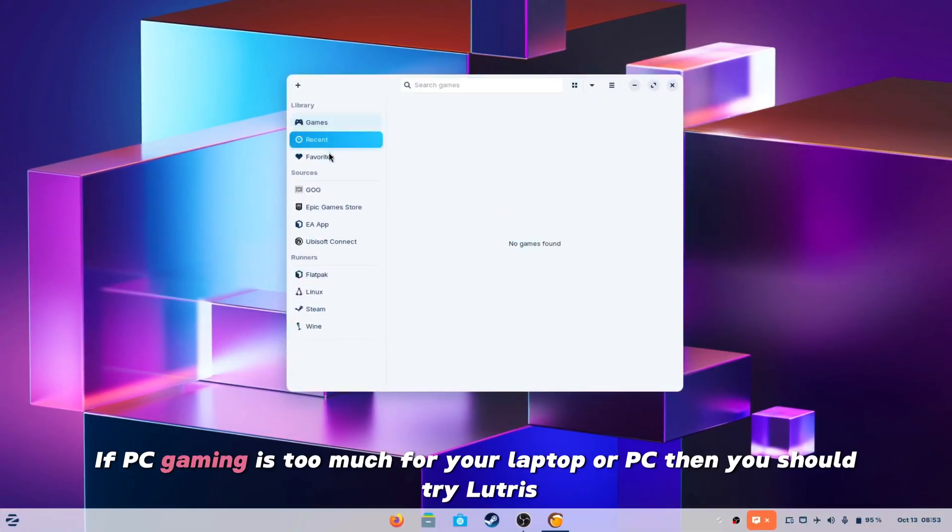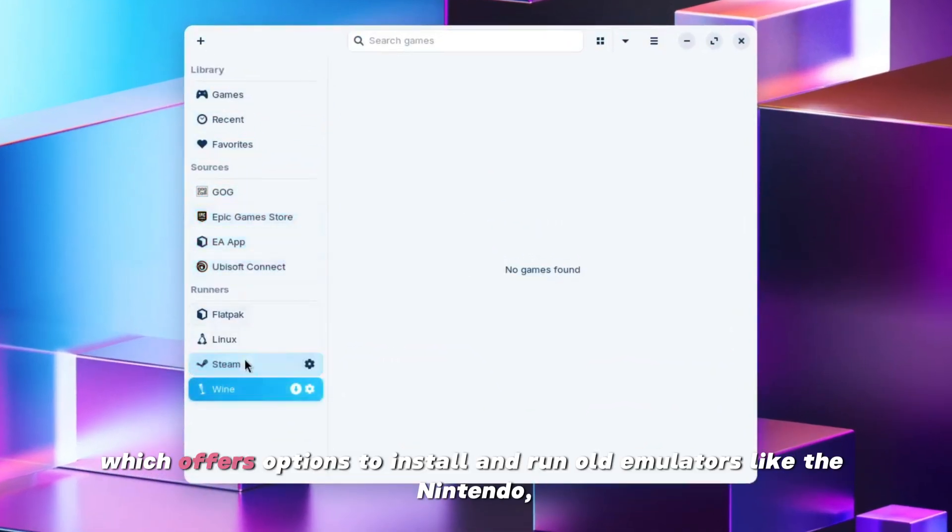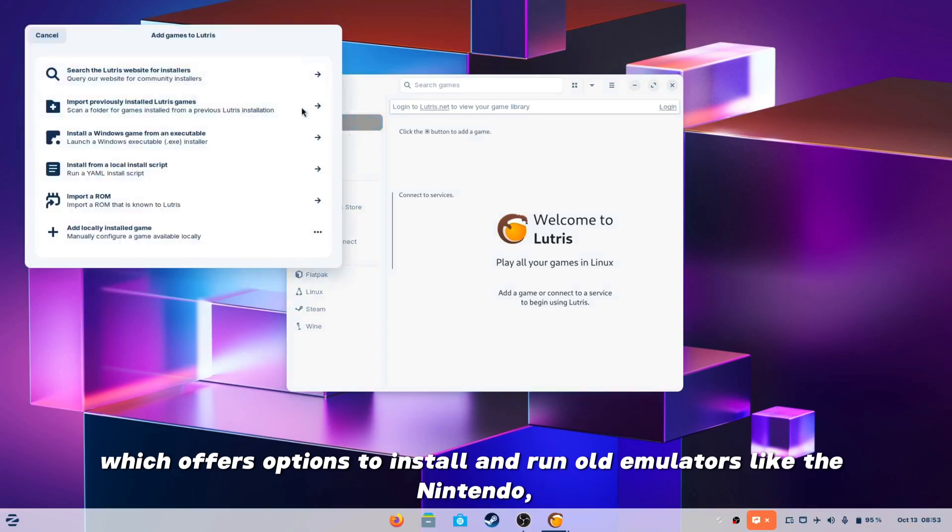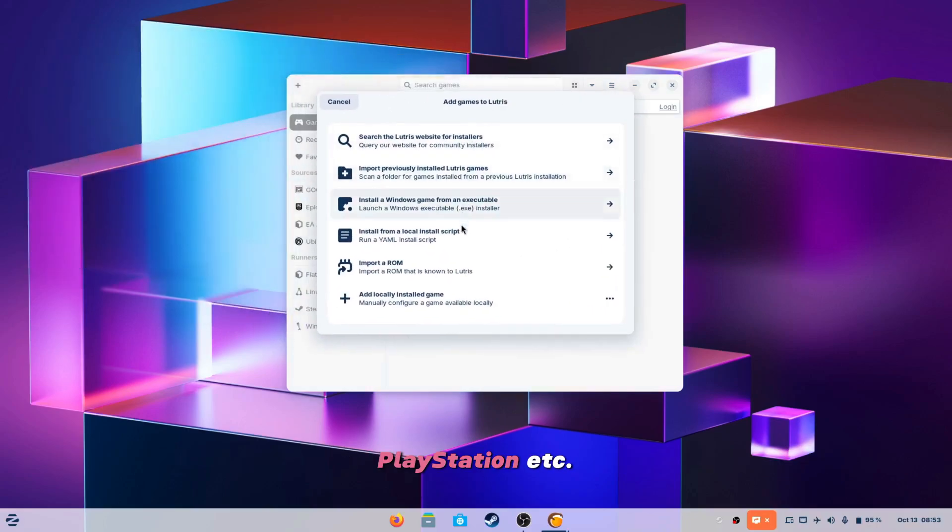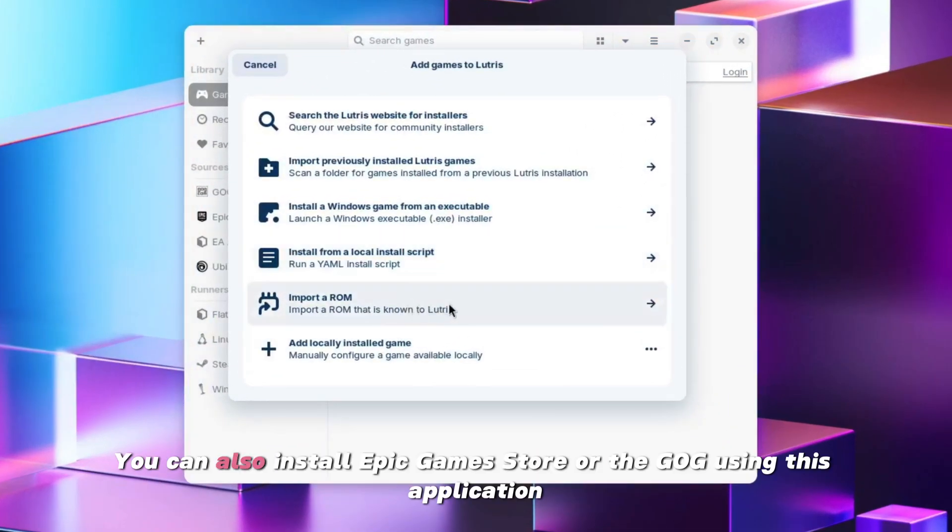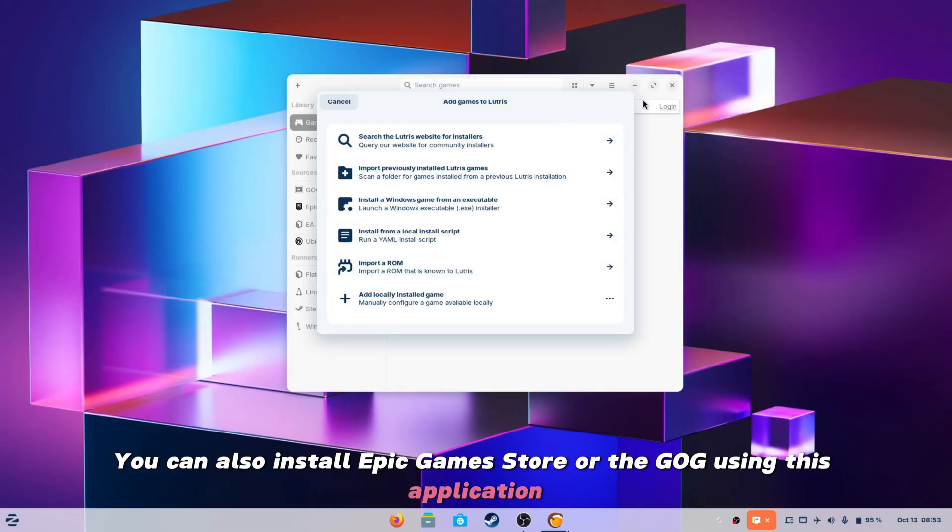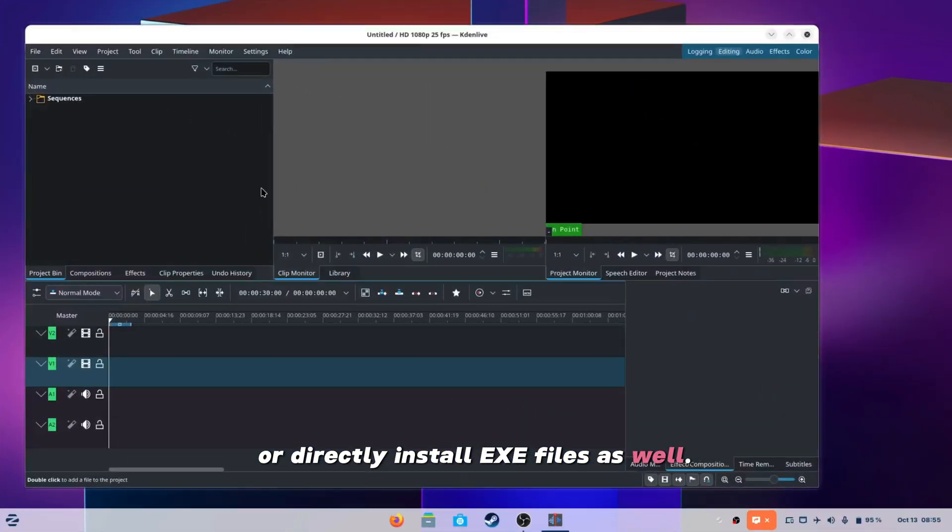If PC gaming is too much for your laptop or PC, then you should try Lutris which offers options to install and run old emulators like the Nintendo, PlayStation etc. You can also install Epic Games Store or the GOG using this application or directly install exe files as well.